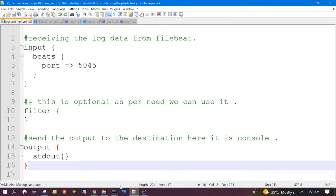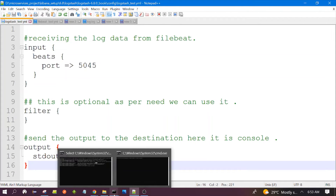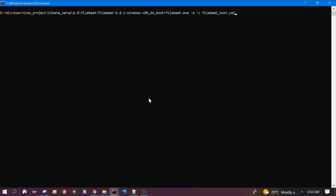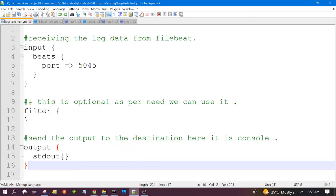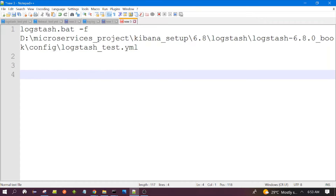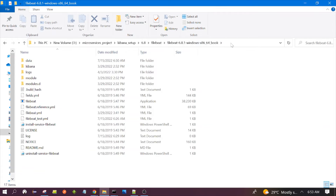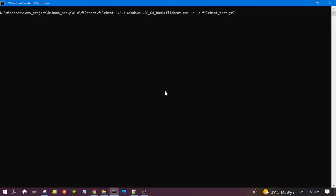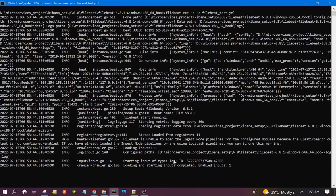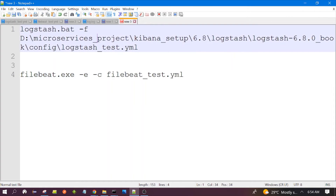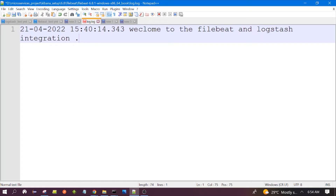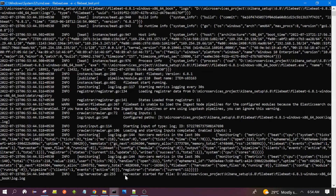Now let's run Filebeat. For Filebeat you need to use the command: filebeat.exe -e -c and the name of your configuration file. This is the folder structure — here you will see all the files, this is my configuration file, and also the log file. Let's press enter. It has started. Now let's give some data to Filebeat. I have already created sample data, so let's copy that to the log file. You can see the harvester has started for this particular file.